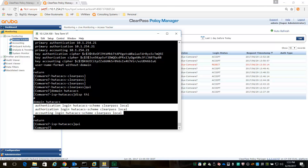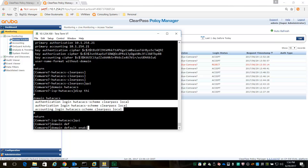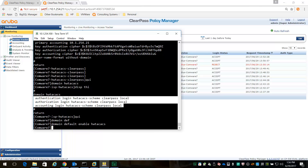The switch is currently using the RADIUS domain to log in, so I'm going to change that to the TACACS domain using the command 'domain default enable TACACS'. The switch is now using the TACACS domain. And that's it for the switch.